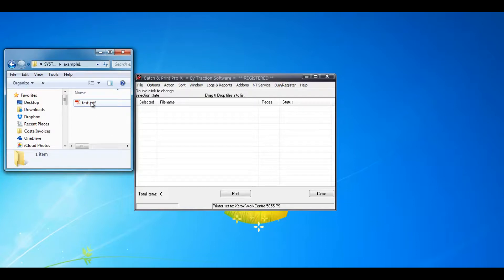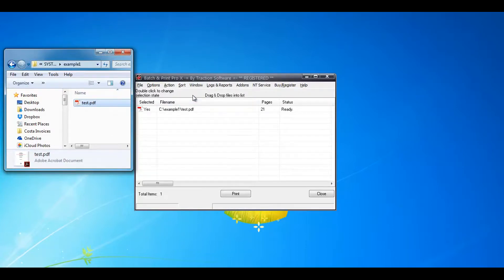Now I've got this PDF here which is 21 pages, so what I'm going to do is drag and drop it into Bachelor in Print Pro and show the number of pages there.